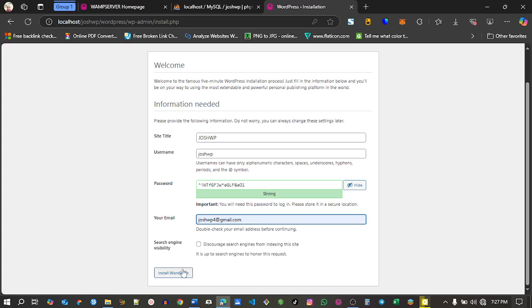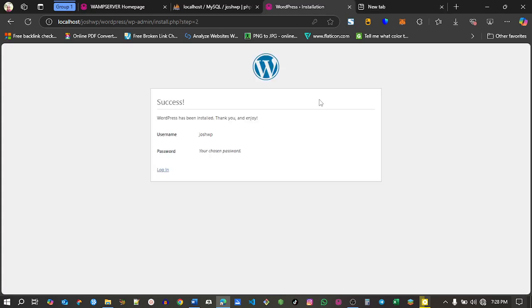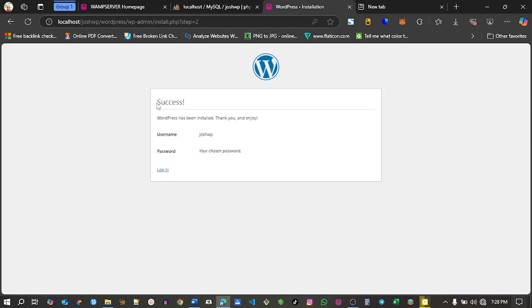Go to the next page and you have a success message. Let's log in now. Your username is josh.wp and then the password I told you to copy.